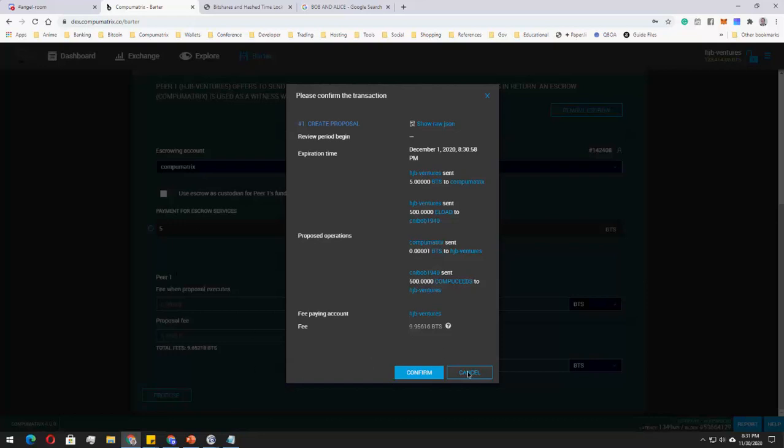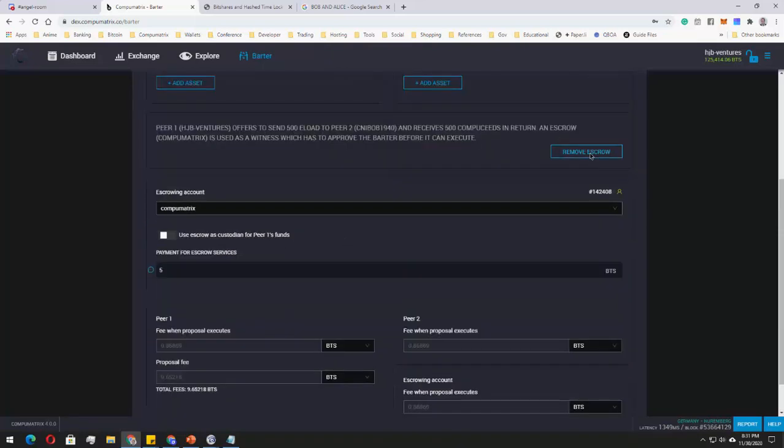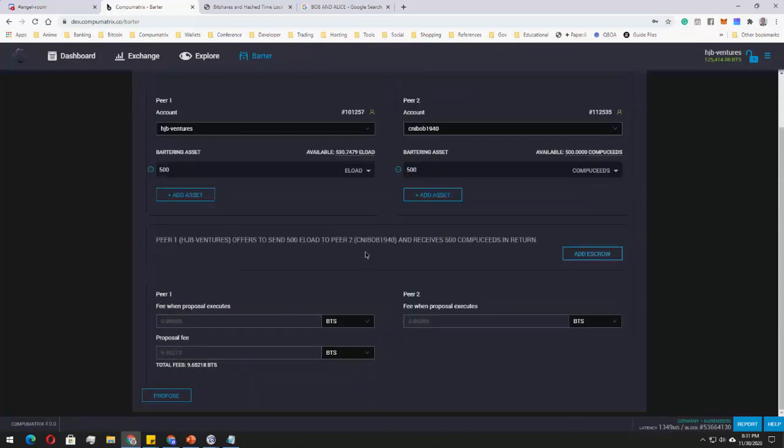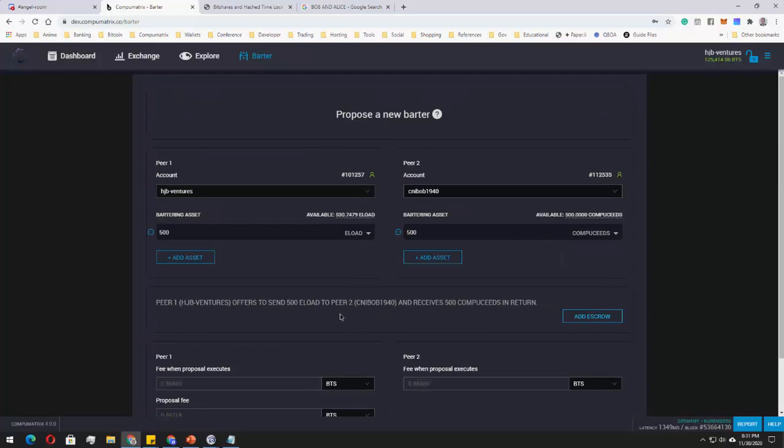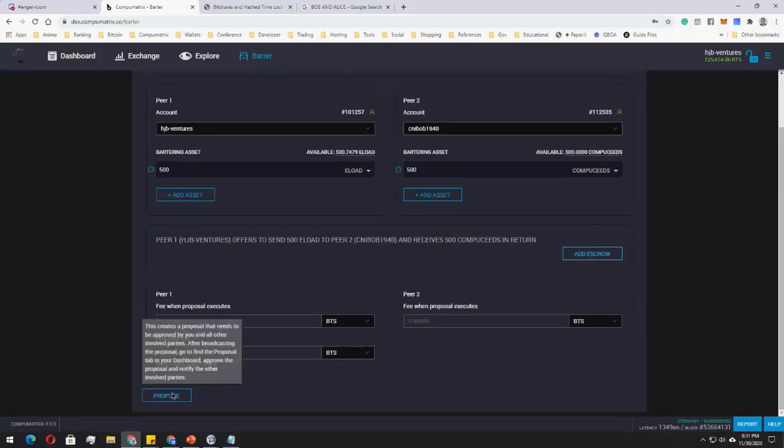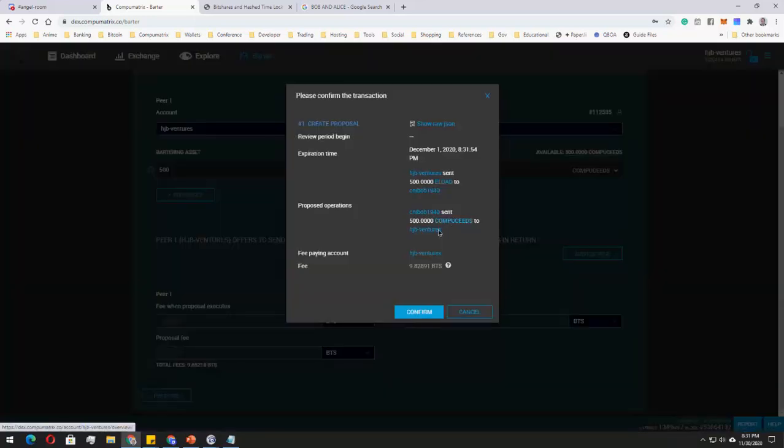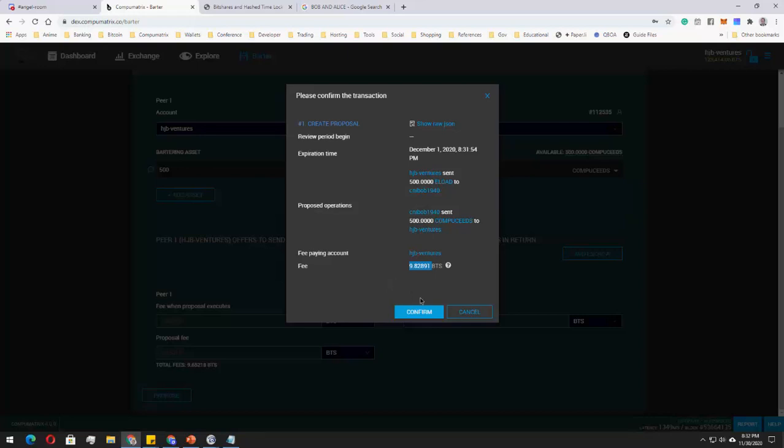Take note that the escrow account is optional. So you can remove the escrow and just do the deal with each other, so that you wouldn't be spending another five bit shares. And then click Propose and then confirm it. So take note that you must have the applicable fees ready in order to do a barter. Once that's confirmed, you can now tell Bob to go ahead and approve. Then I'll approve, and both assets will be interchanged on our accounts without affecting the exchange. So that's it. That's barter.